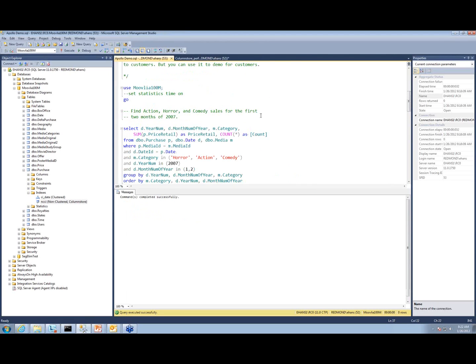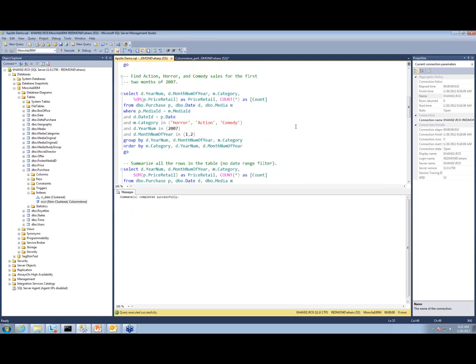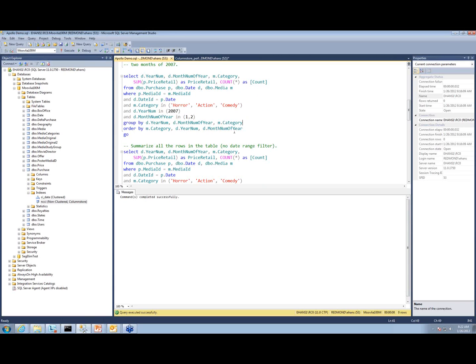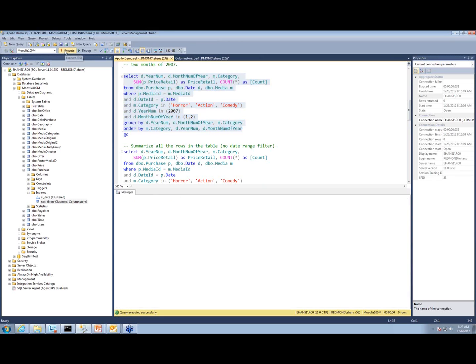I'm going to go back and show a couple other more complicated queries. Here is a more complicated query that has the purchase table, that's the fact table, a date dimension and a media dimension, and it's got some filters on date and on media. This is a database of information about movie ticket sales. Suppose I want to know horror, action, comedy ticket sales in this two-month period. Let's try this. That was just instantaneous.